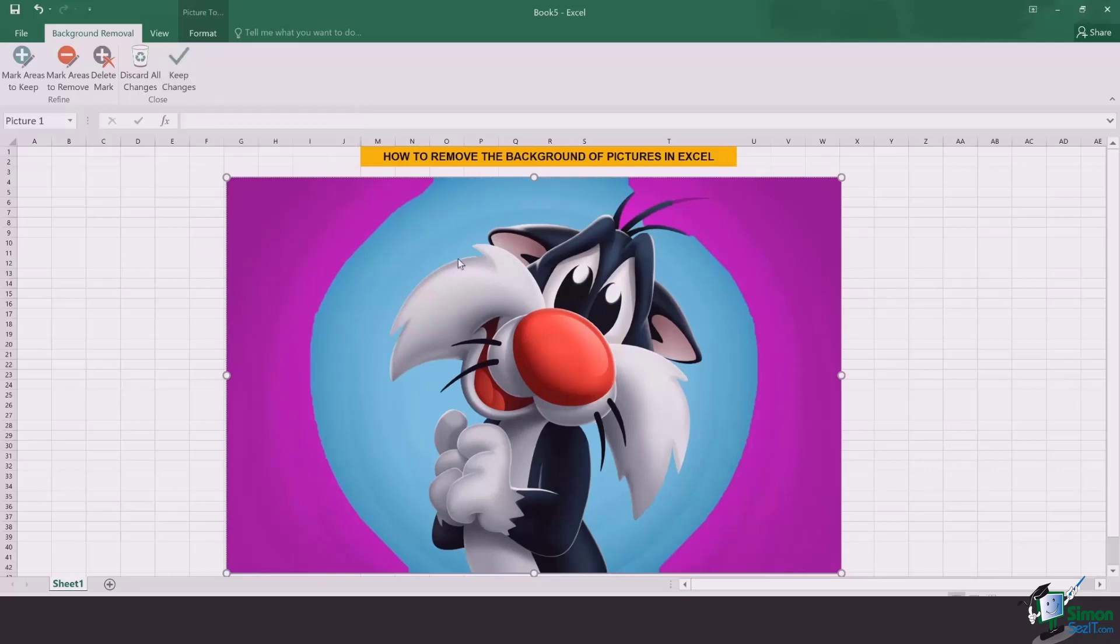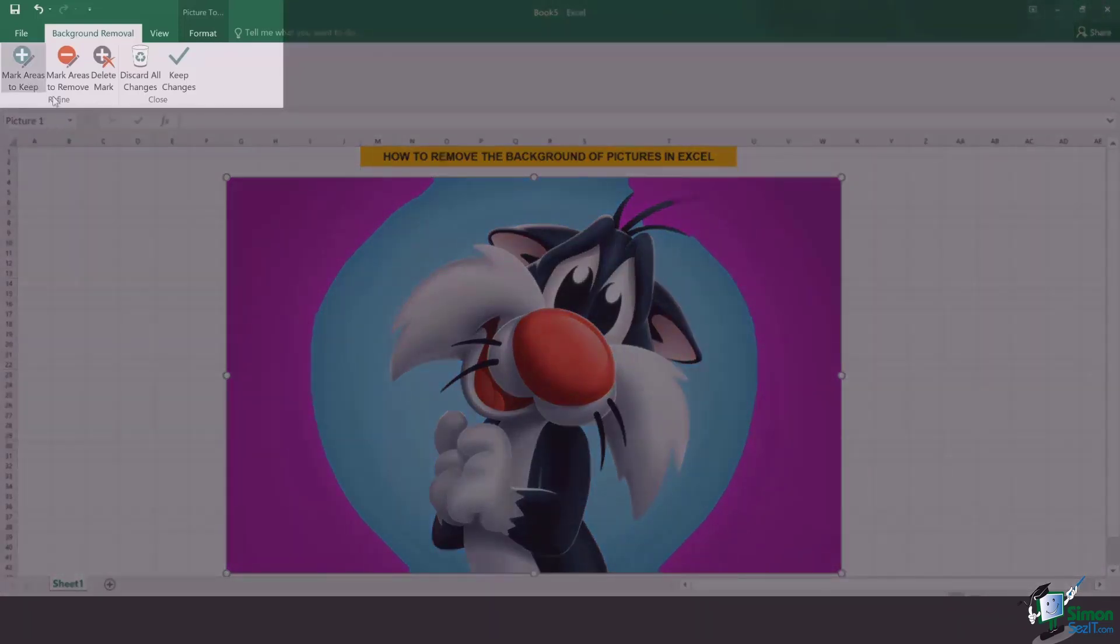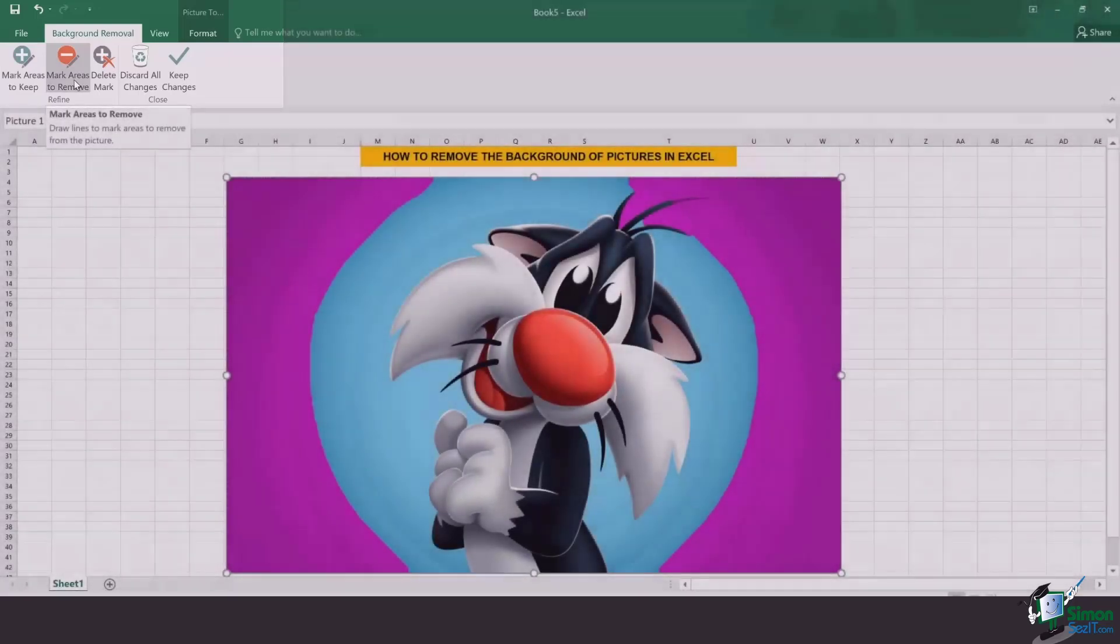But you see, not all of the selected area is what we have to remove. There is more to it. What we can do is go for either marking areas to keep or marking areas to remove.